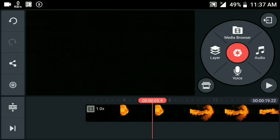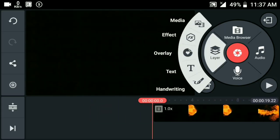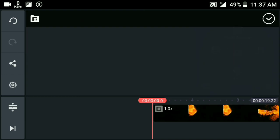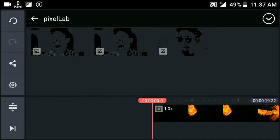In the description of the TineMaster app, we have a description. Now let's open the layer and go to the media. Select the pixel lab.